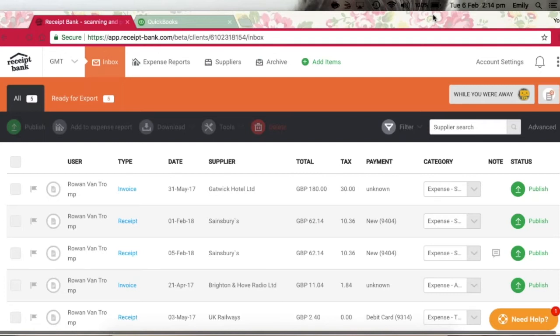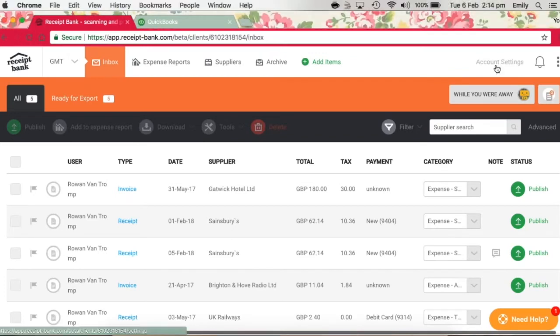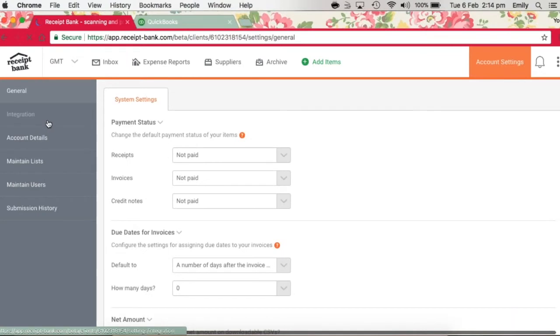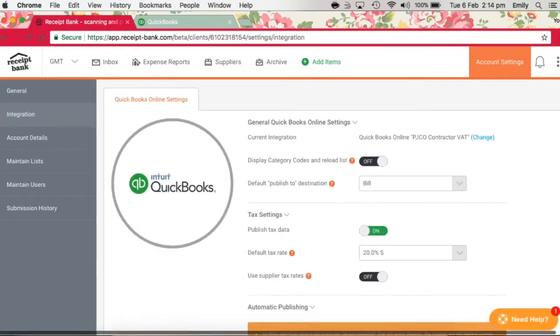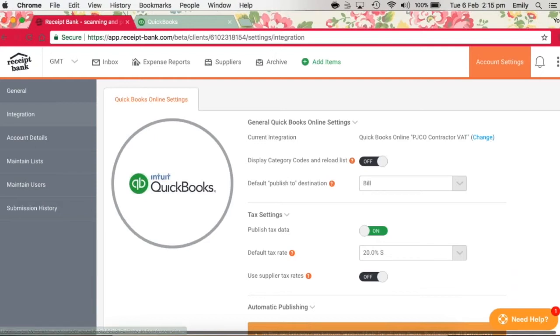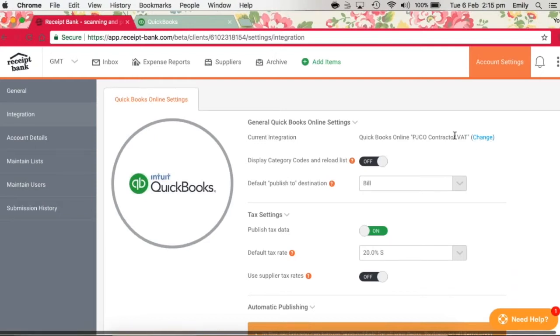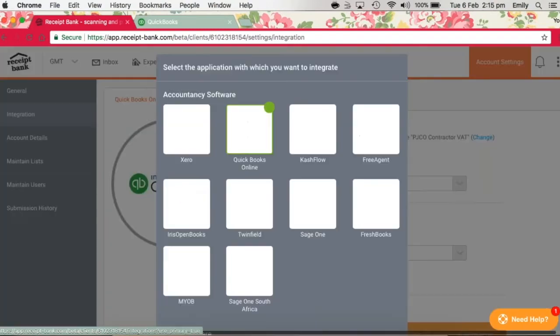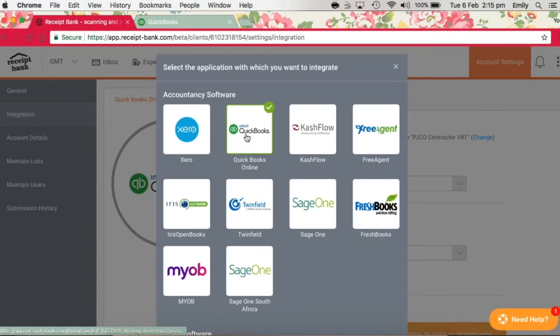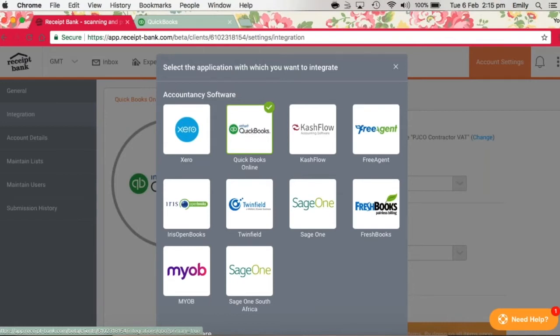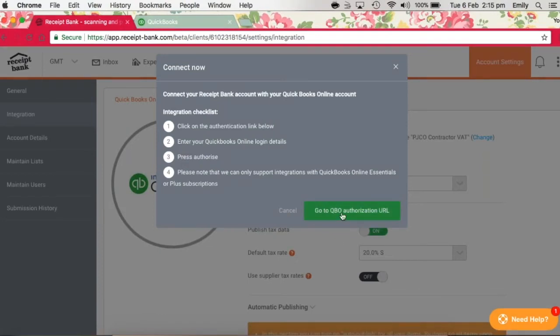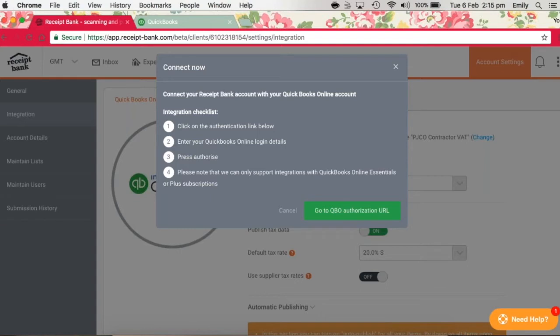So once you've set up your account on Receipt Bank, the first step is to link your QuickBooks Online account. To do this, we're going to go to the account settings, integration. Under the current integration, we've got this one linked to our PJCO contractor VAT account, and we can change this at any point or reconnect by clicking on the QuickBooks Online icon there. You can go through the authorization, entering your QuickBooks Online password and login details, and that will connect up your account.